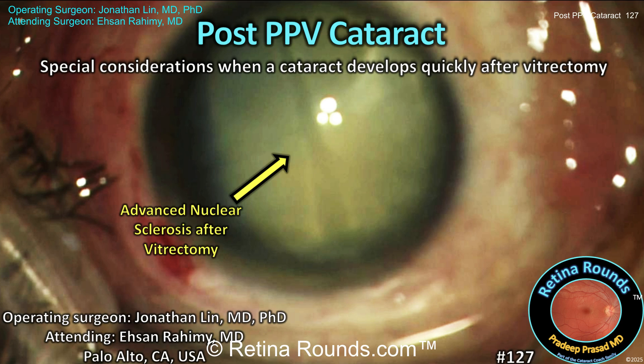We know that pars plana vitrectomy, especially when a tamponade agent is used, will promote the progression of a cataract. However, this typically happens over the course of many months to over a year. When a cataract forms rapidly after vitrectomy, you have to be concerned for the possibility of posterior capsular damage or violation at the time of vitrectomy.